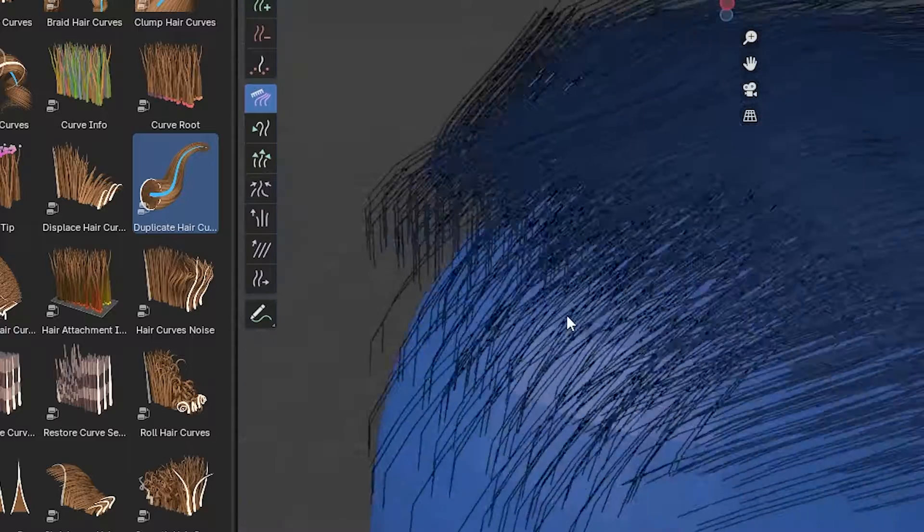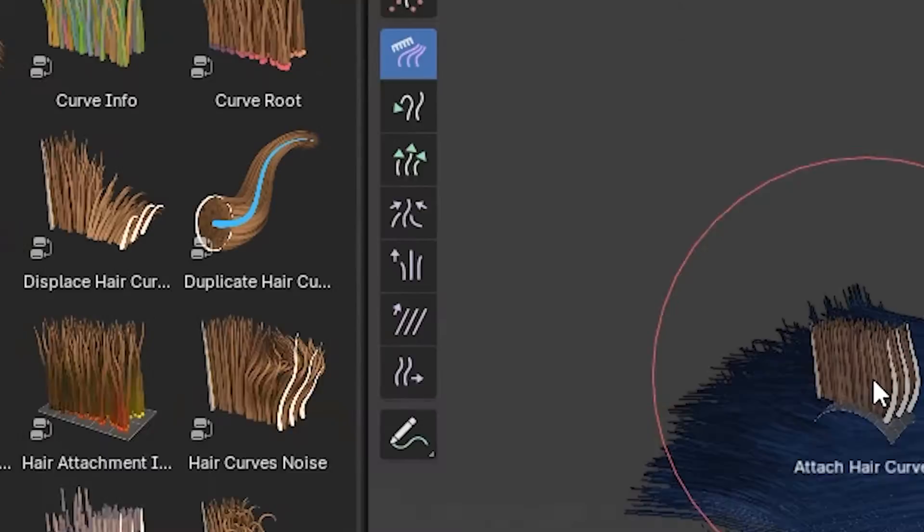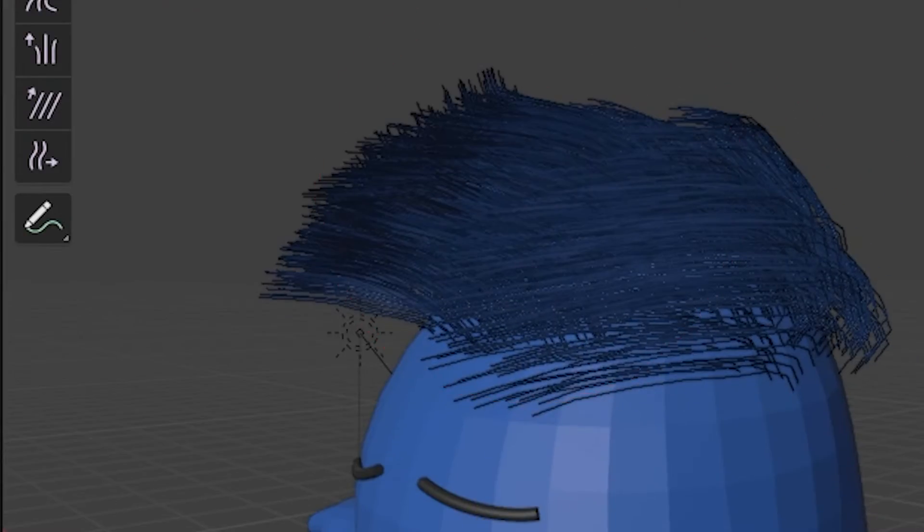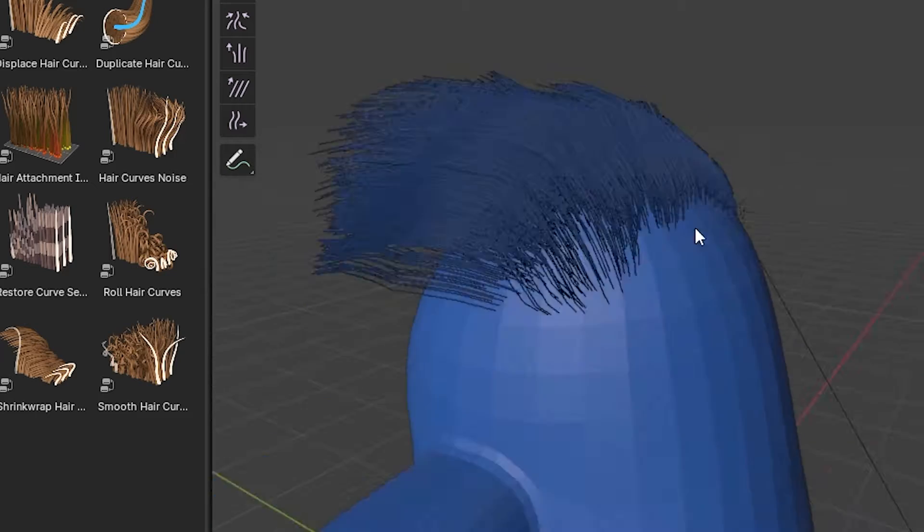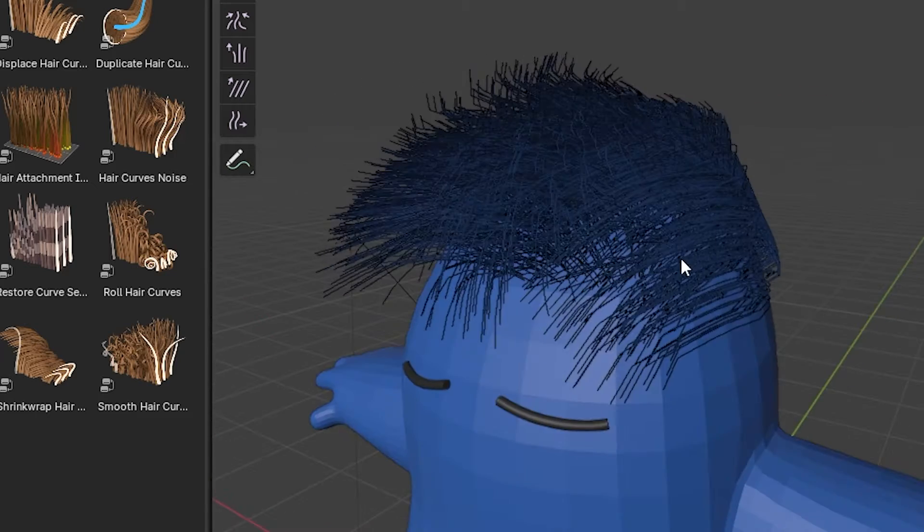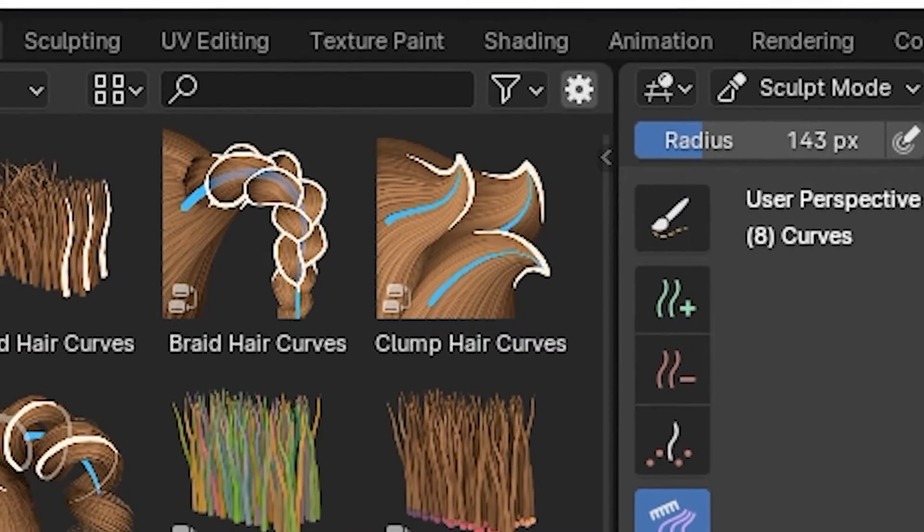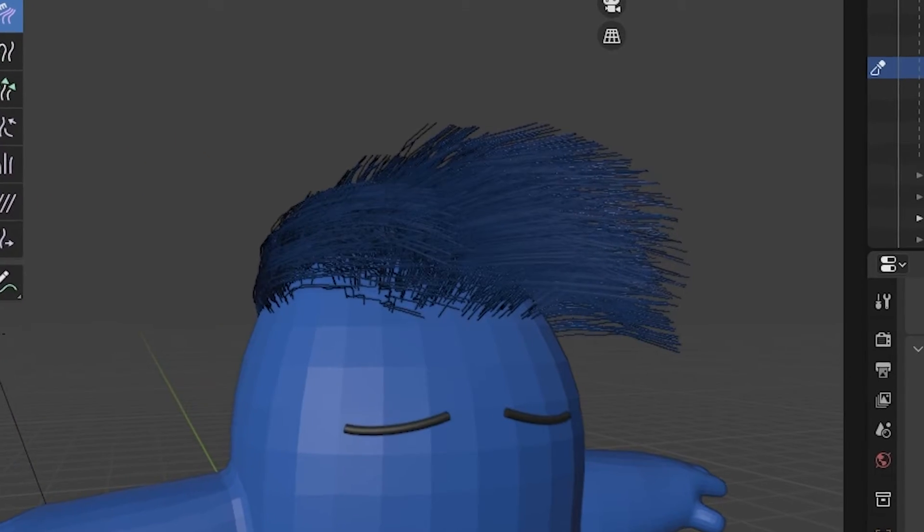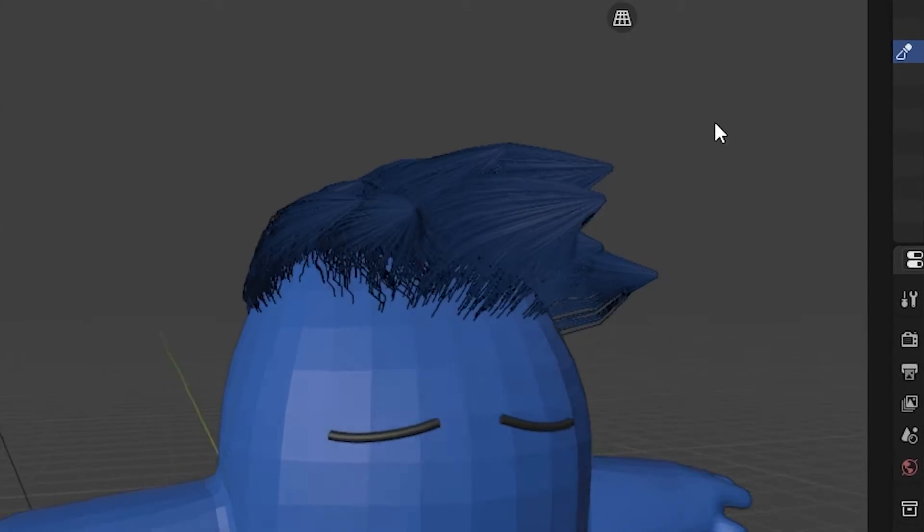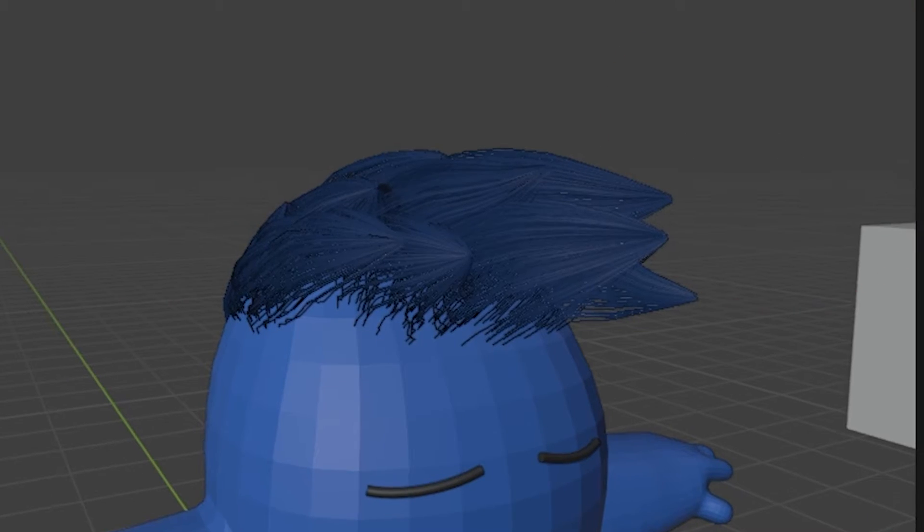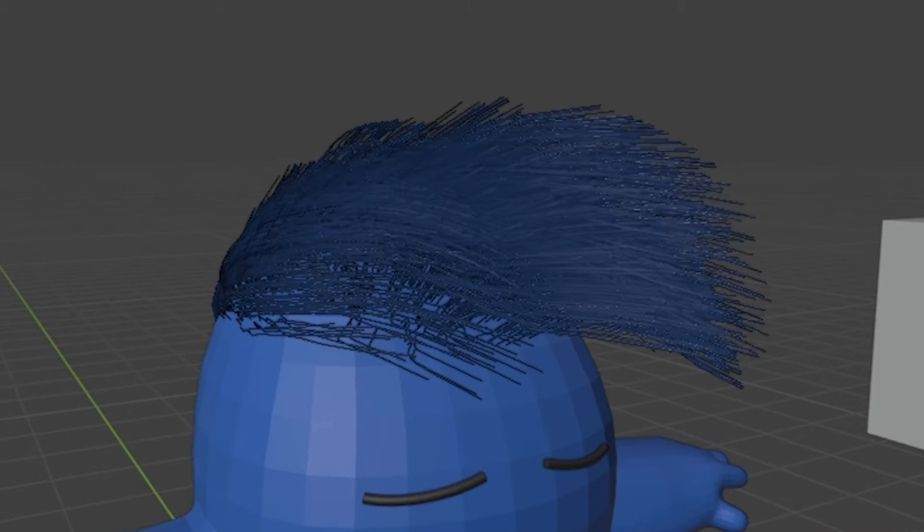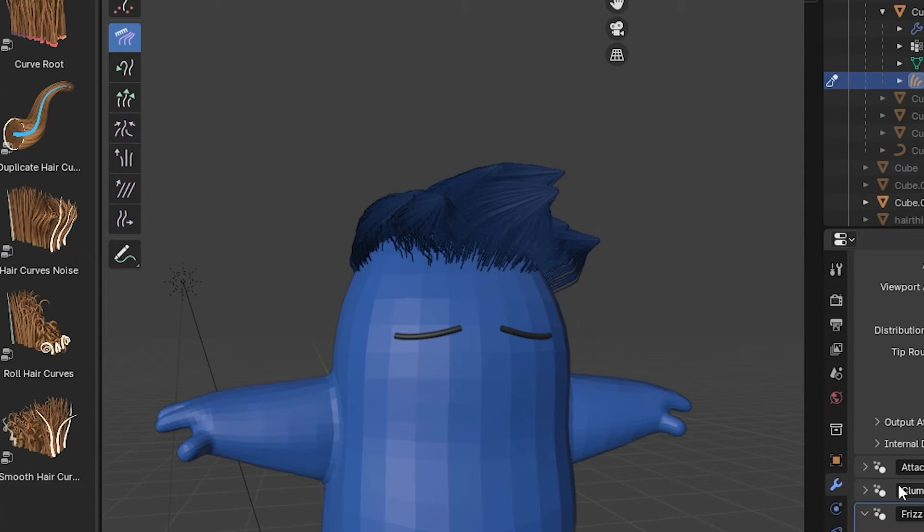We're just gonna do an Attach Hair Curves to Surface modifier and already you can see a major difference there. So what I'm gonna do is use a Clump Hair Curves modifier. That's gonna pull the tips of all these hairs towards the ends of all the initial curves. Already that's looking very nice.